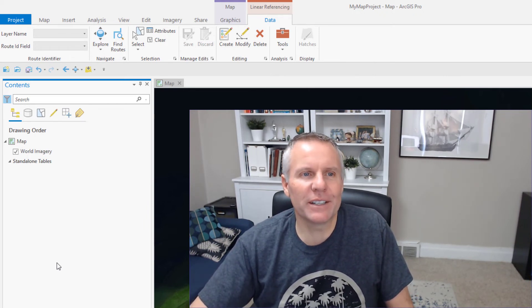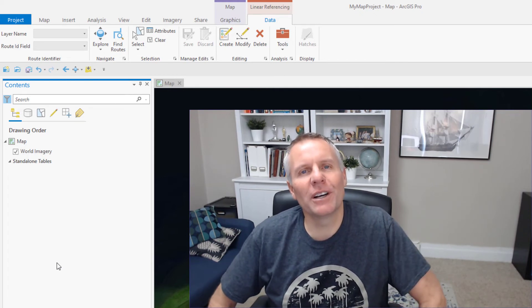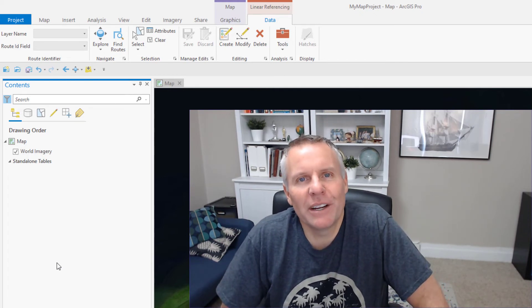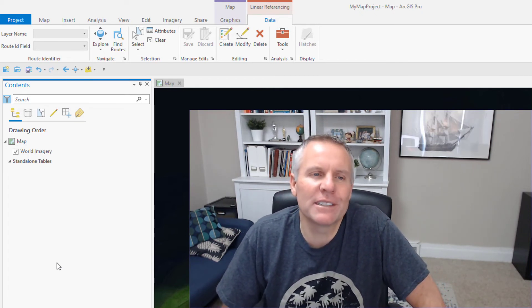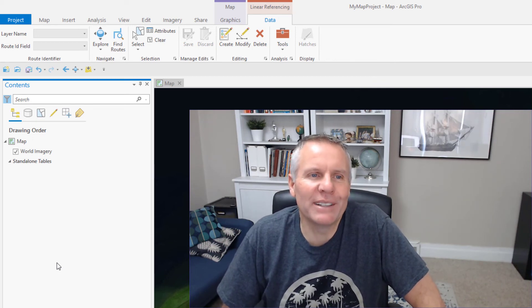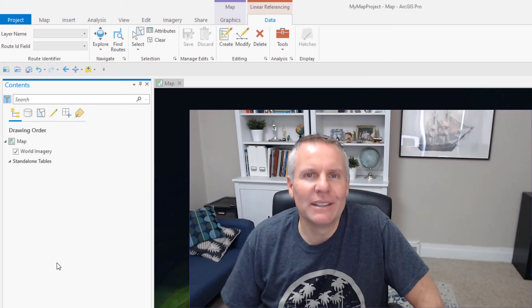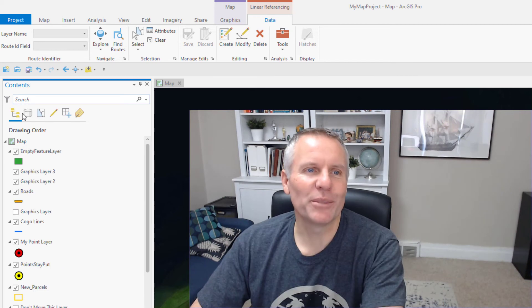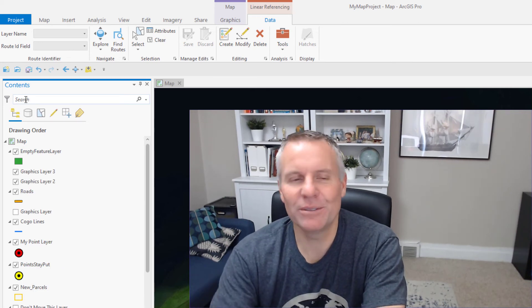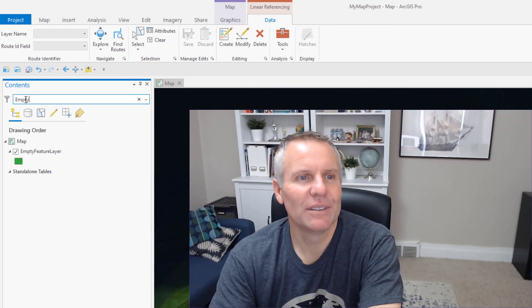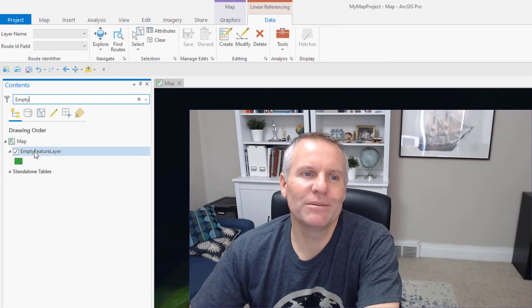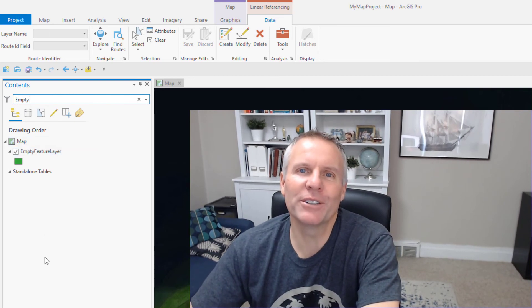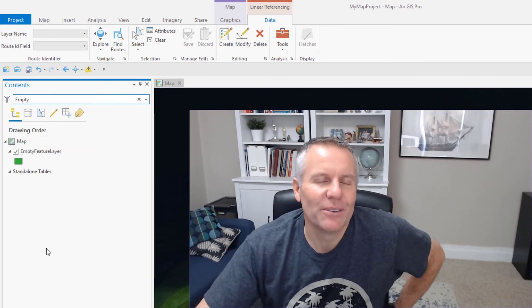So that's a little trick to help you get your contents pane narrowed down to something you're trying to find instead of scrolling up and down, trying to look for it by its symbology or its name. Then you also have this search window that lets you narrow it down yourself by certain search terms.